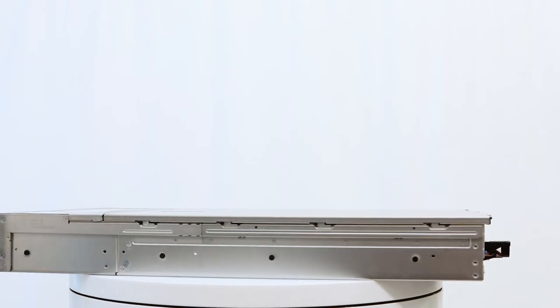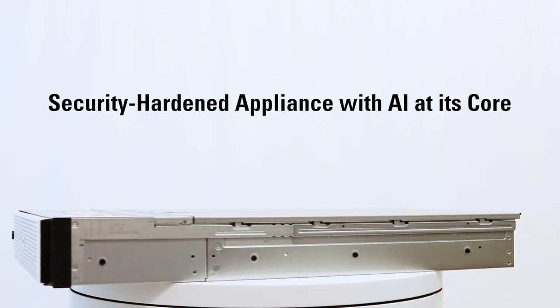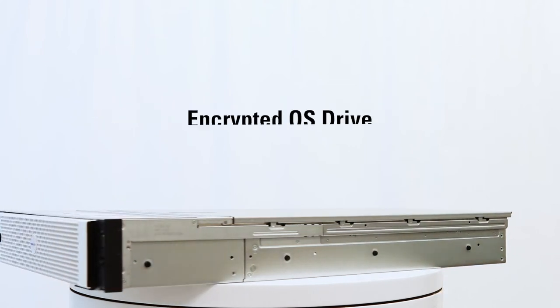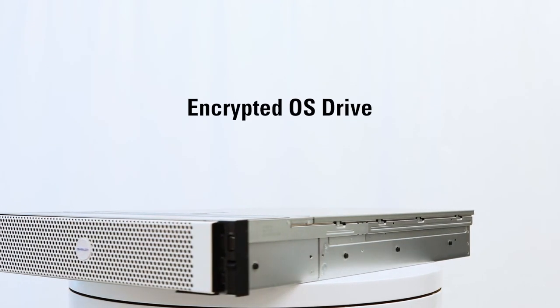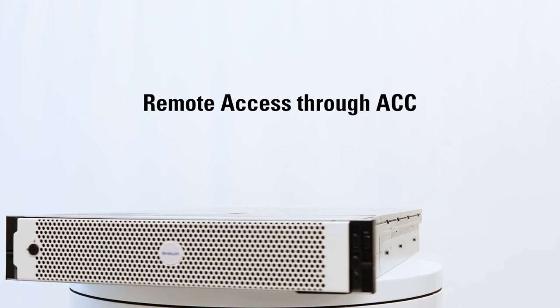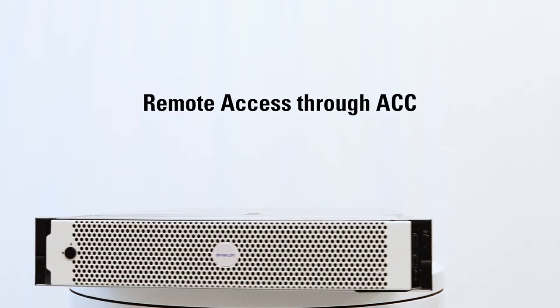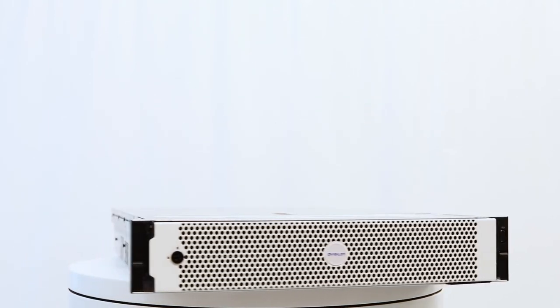Cybersecurity is built into the foundations of AINVR with encrypted OS drives and remote access only through ACC, ensuring your data stays secure.